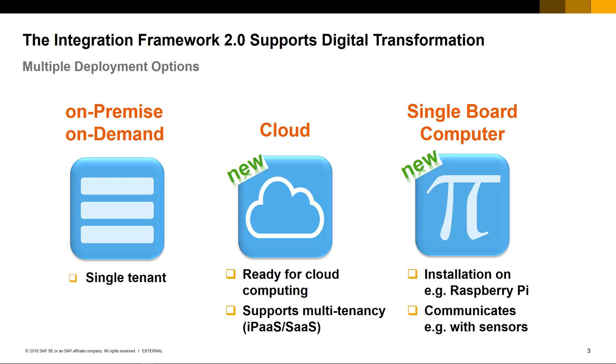It is also ready for cloud computing and supports multi-tenancy environments, which means a packaged scenario can now be set up for multiple tenants. It can also be installed and deployed on Raspberry Pi, a single-board computer that may be used to communicate with sensors, for example, that supports automation.